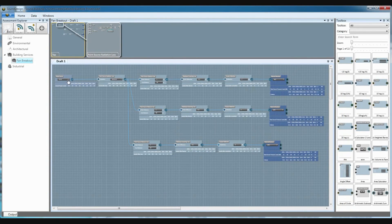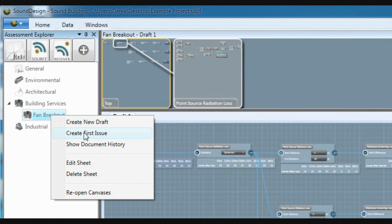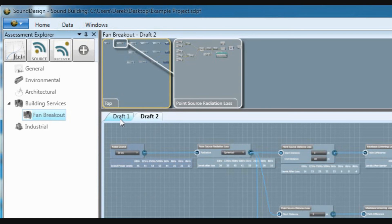The canvas also allows you to create revisions to your calculations. Previous versions are frozen, but remain visible in the event you need to look through them.